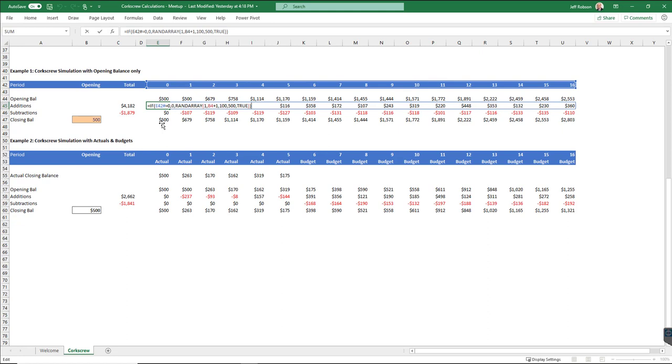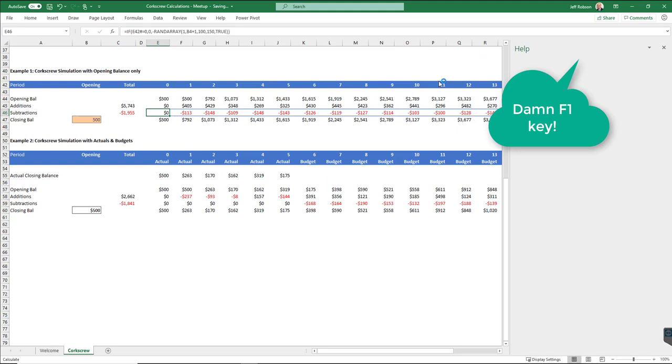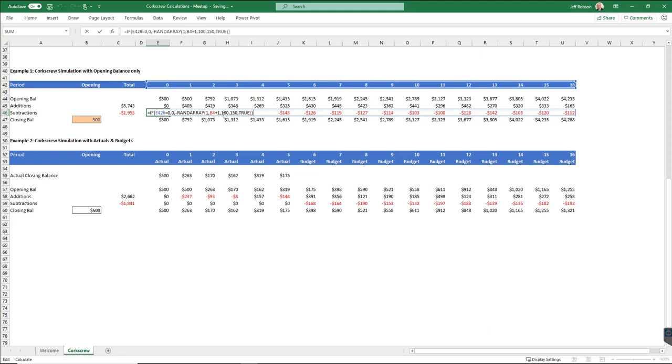They're both exactly the same, so I've got some additions and some subtractions. So these are just random numbers being generated, 16 random numbers going across the page between 100 and 500. Below this, I have another series of random numbers being generated, and these random numbers go between 100 and 150. So that gives me some numbers for additions and subtractions coming through. The clever part here is in the array formulas that we've used here.